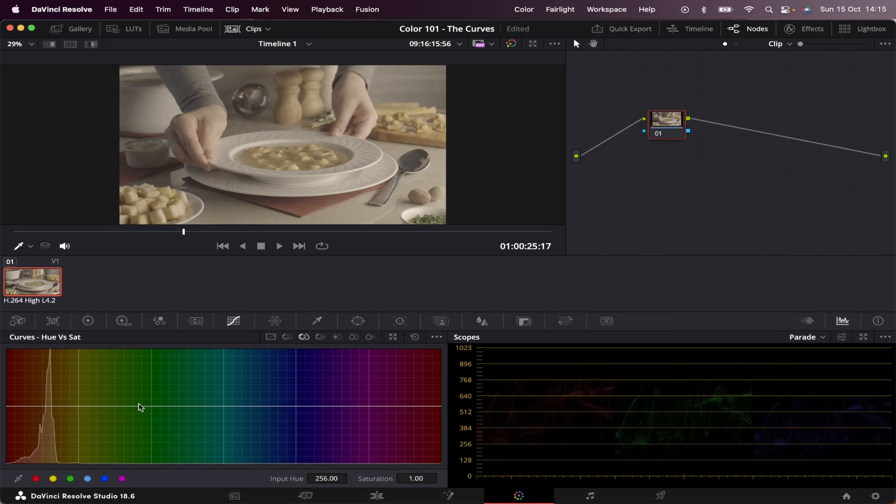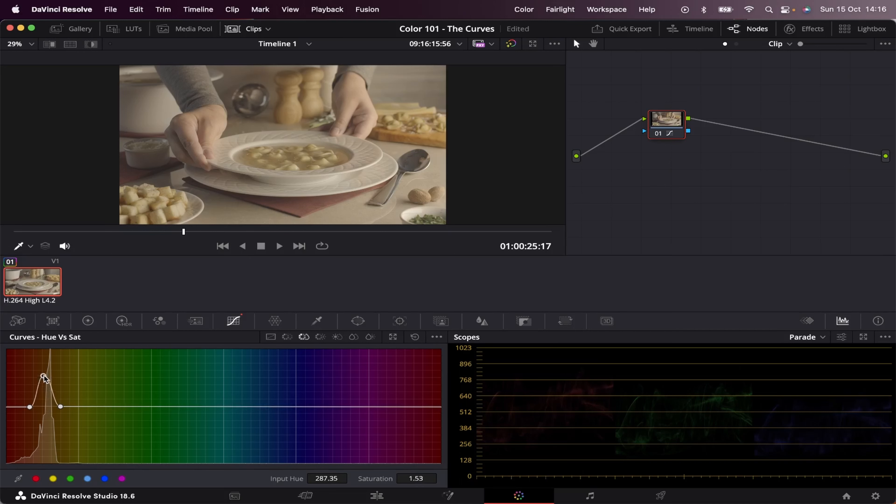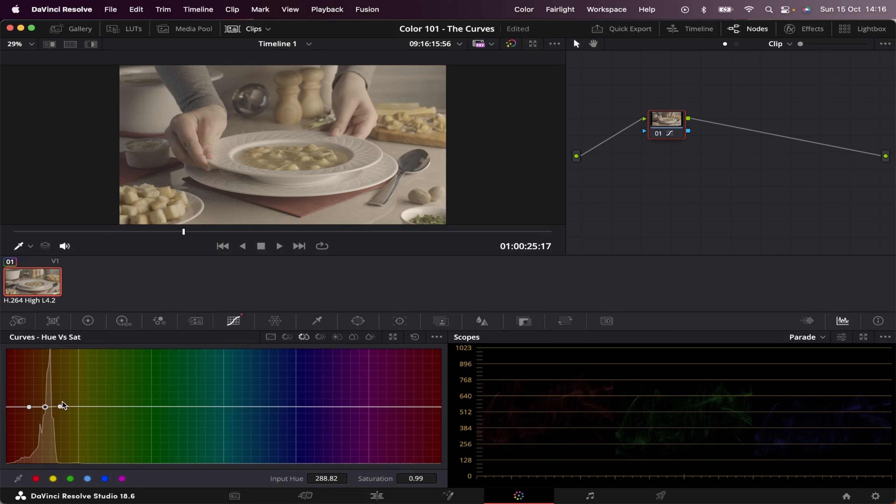The difference is that now we can change the saturation of each hue. So if I pick this hue right here, I'll add my placeholders. Now we can increase or decrease its saturation. Let's take a look. Increasing saturation. Decreasing saturation. And you can also broaden the range of the colors by moving these placeholders right or left.